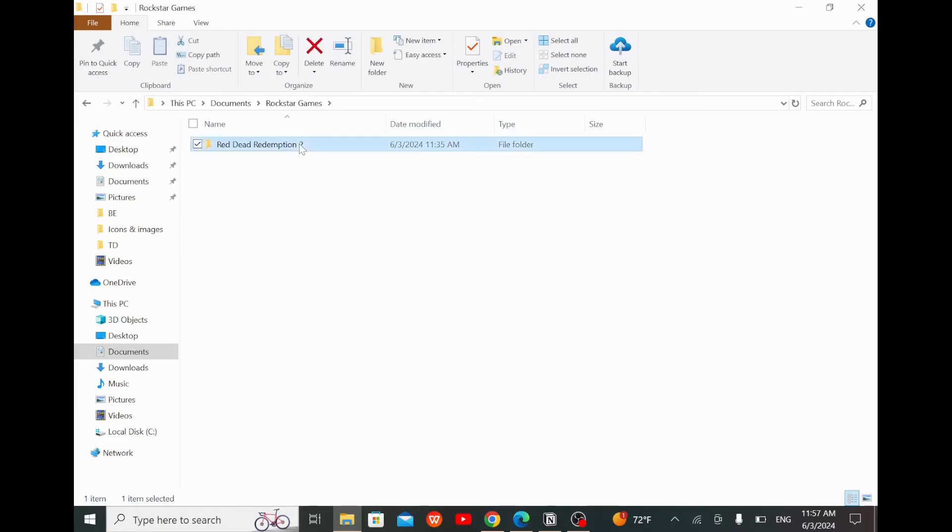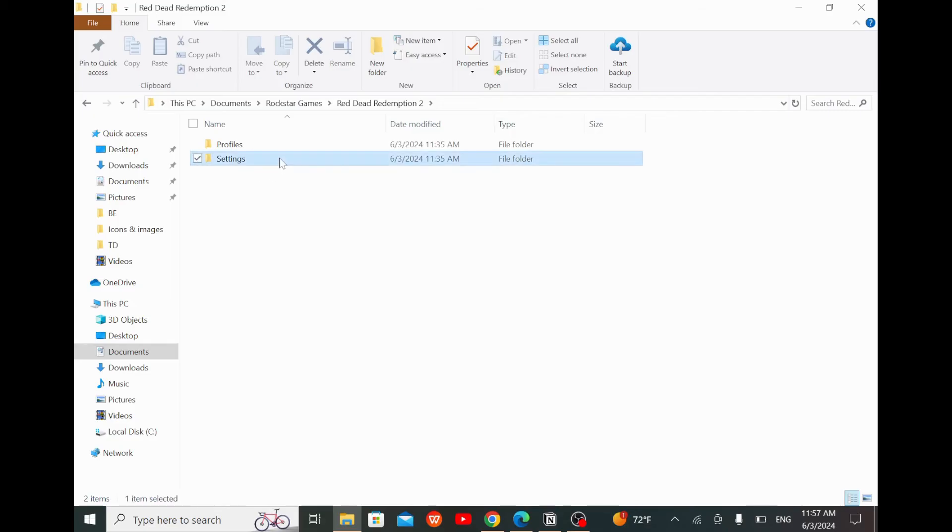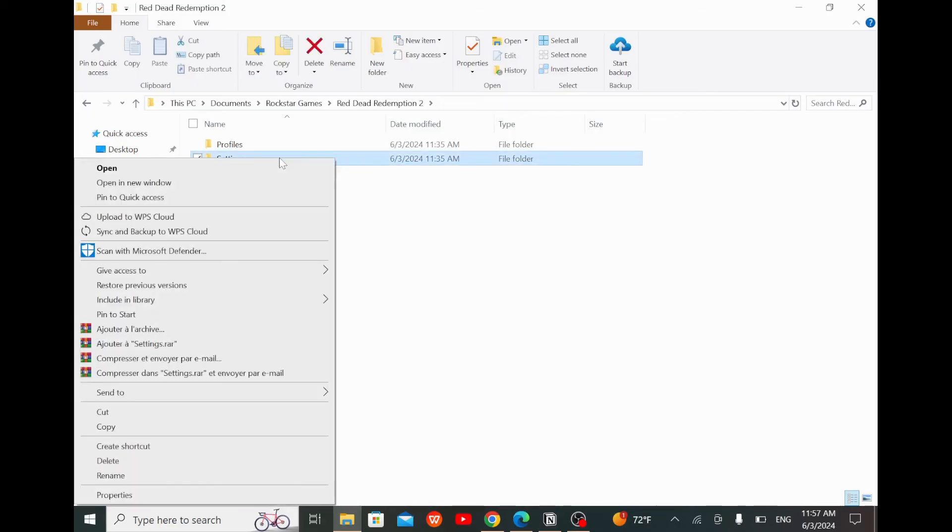Here you will see two files, one named Settings and the other named Profiles. Select the Settings one and right click on it, then select Delete.